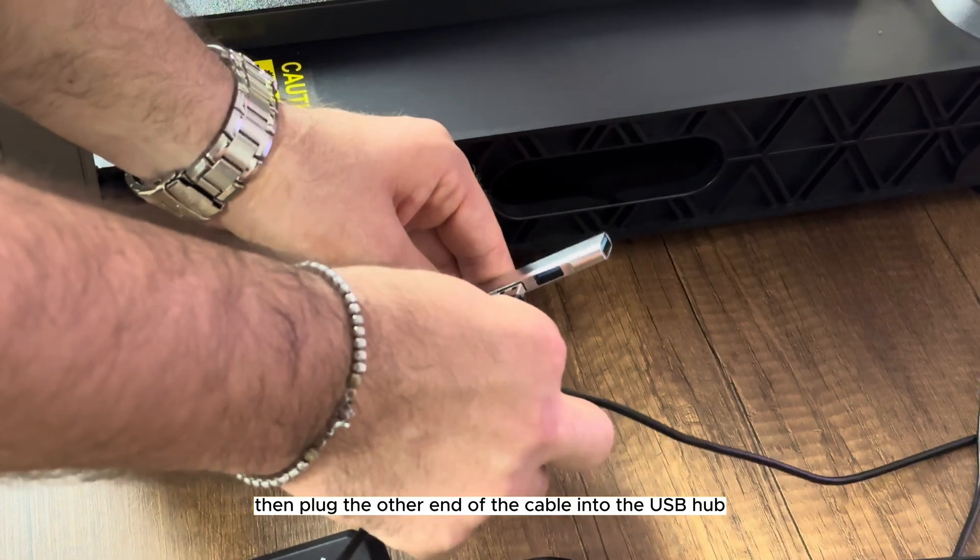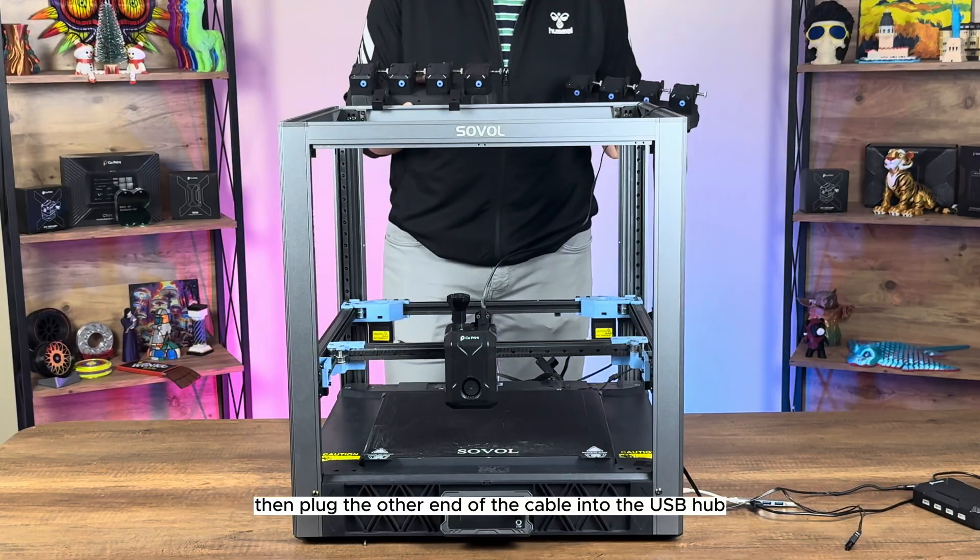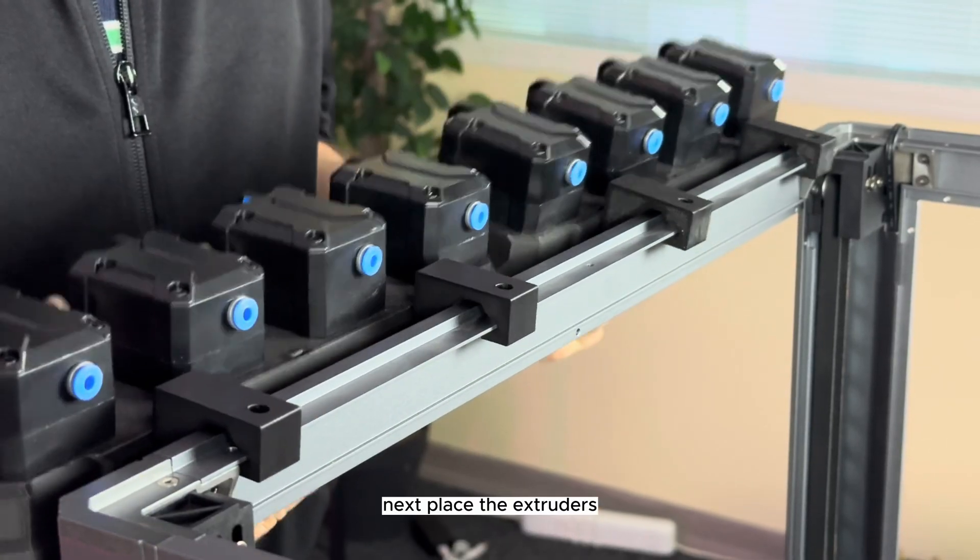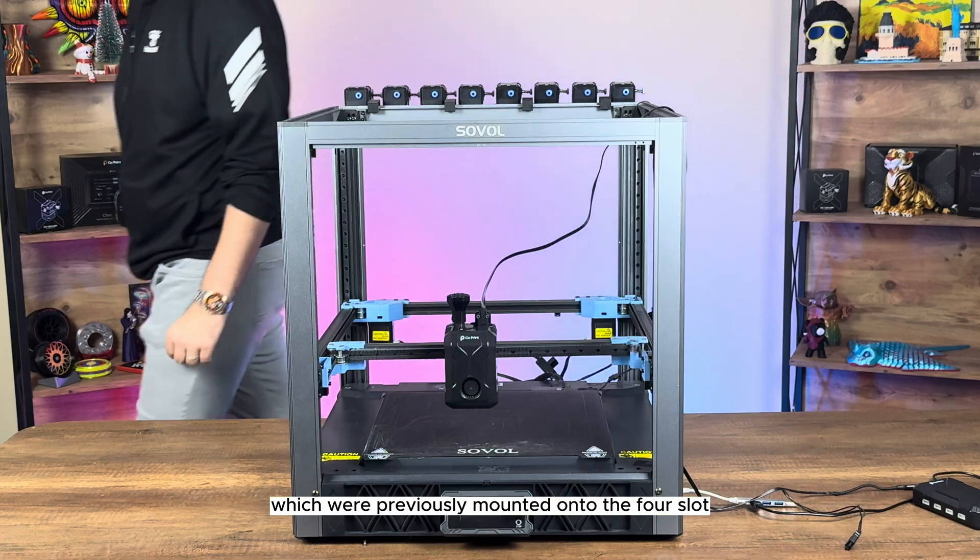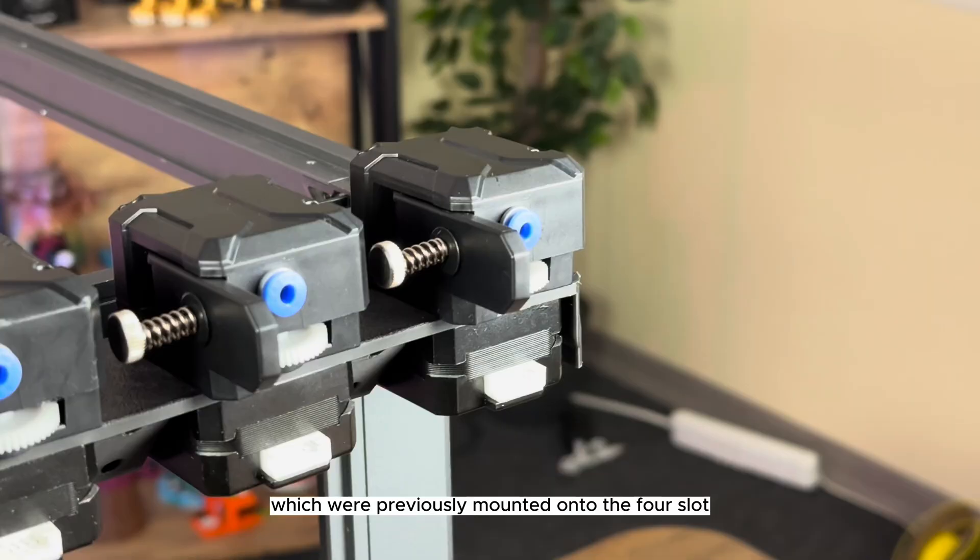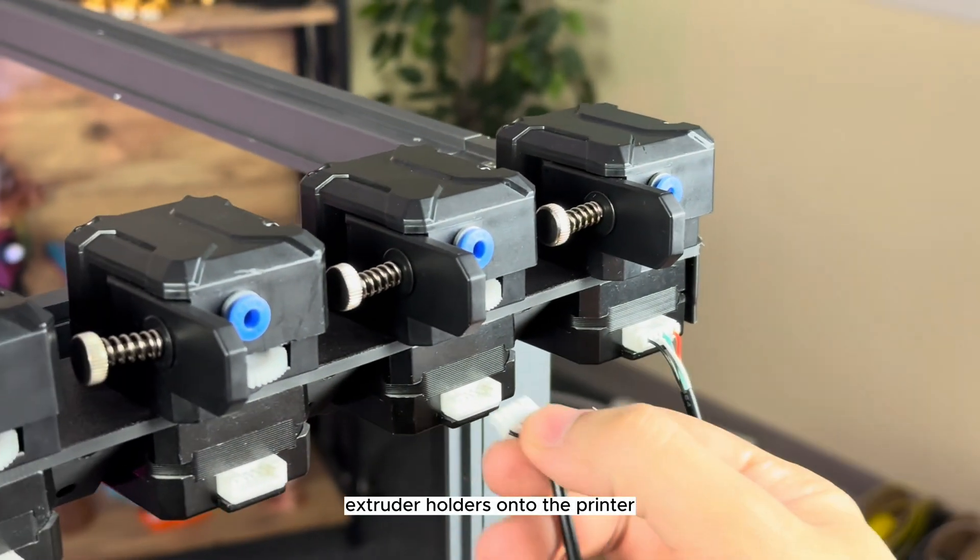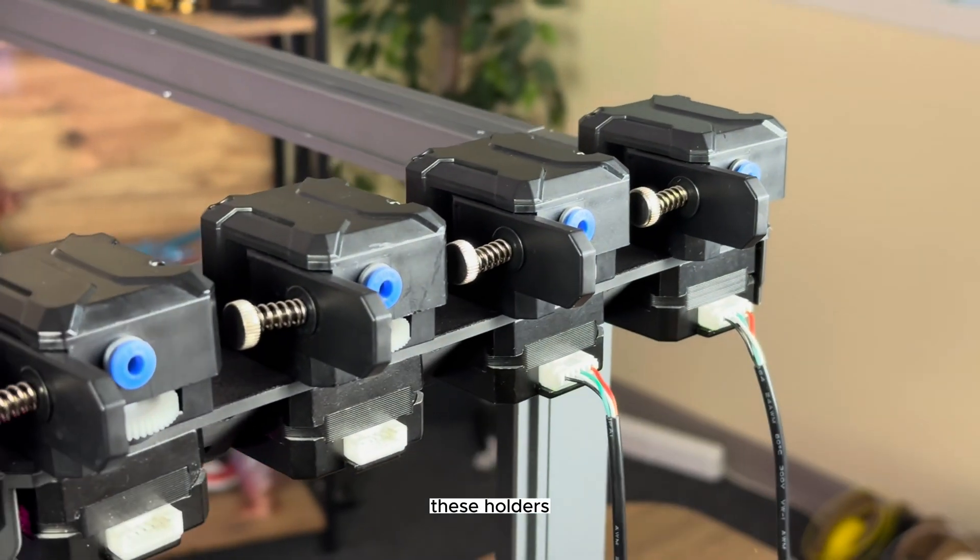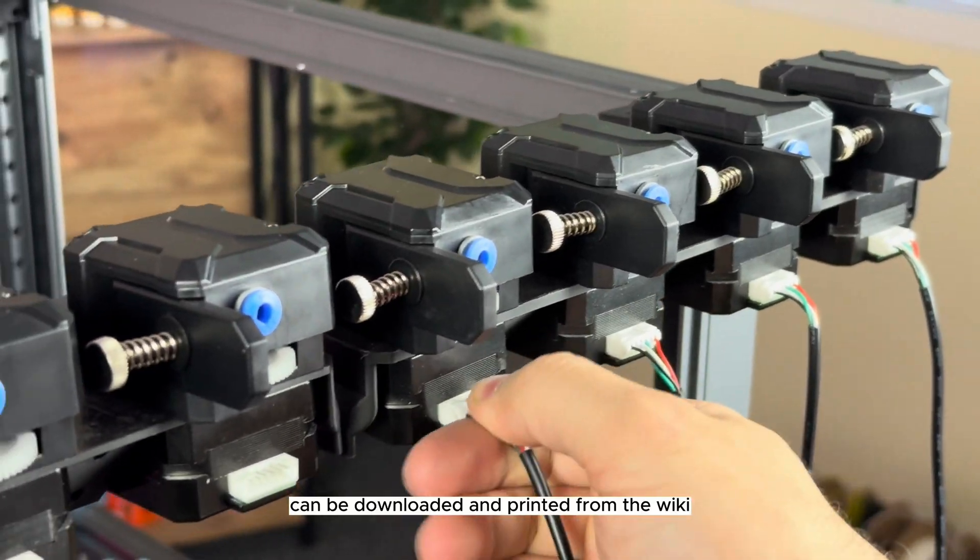Then, plug the other end of the cable into the USB hub. Next, place the extruders, which were previously mounted onto the four-slot extruder holders, onto the printer. These holders can be downloaded and printed from the wiki.